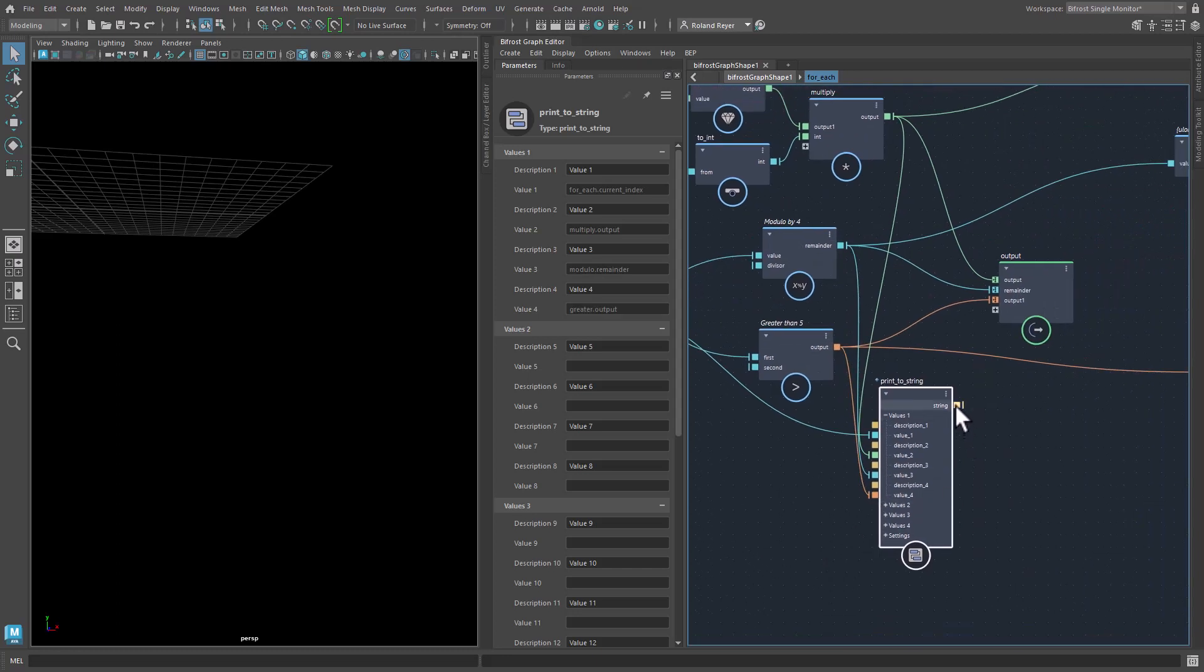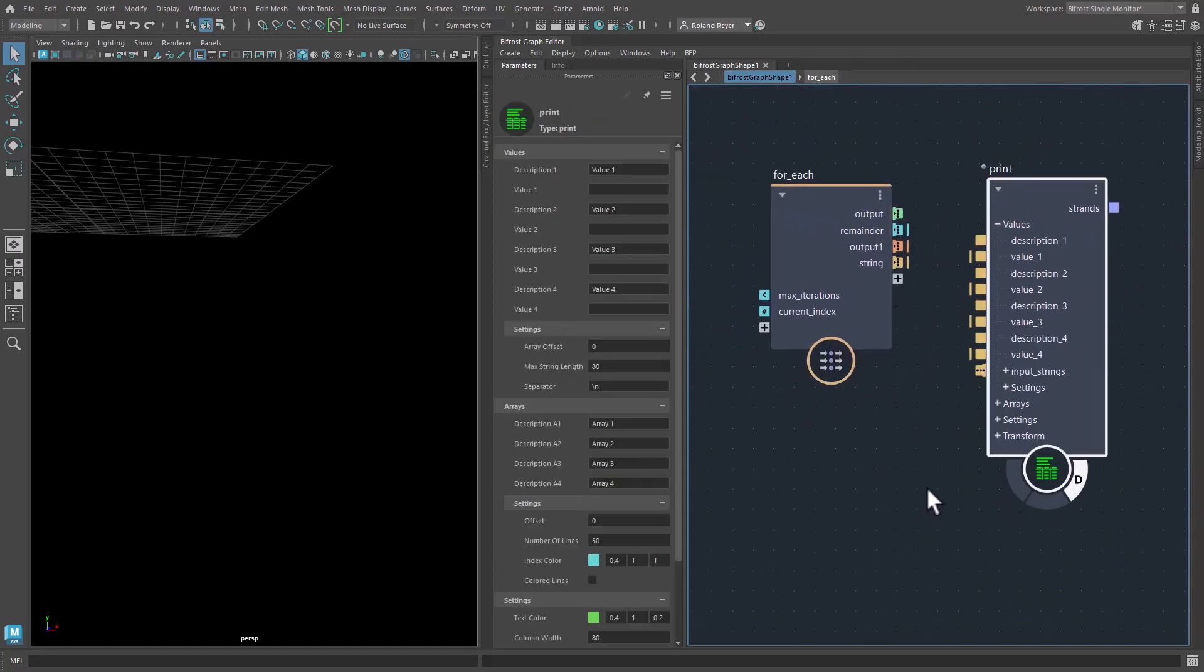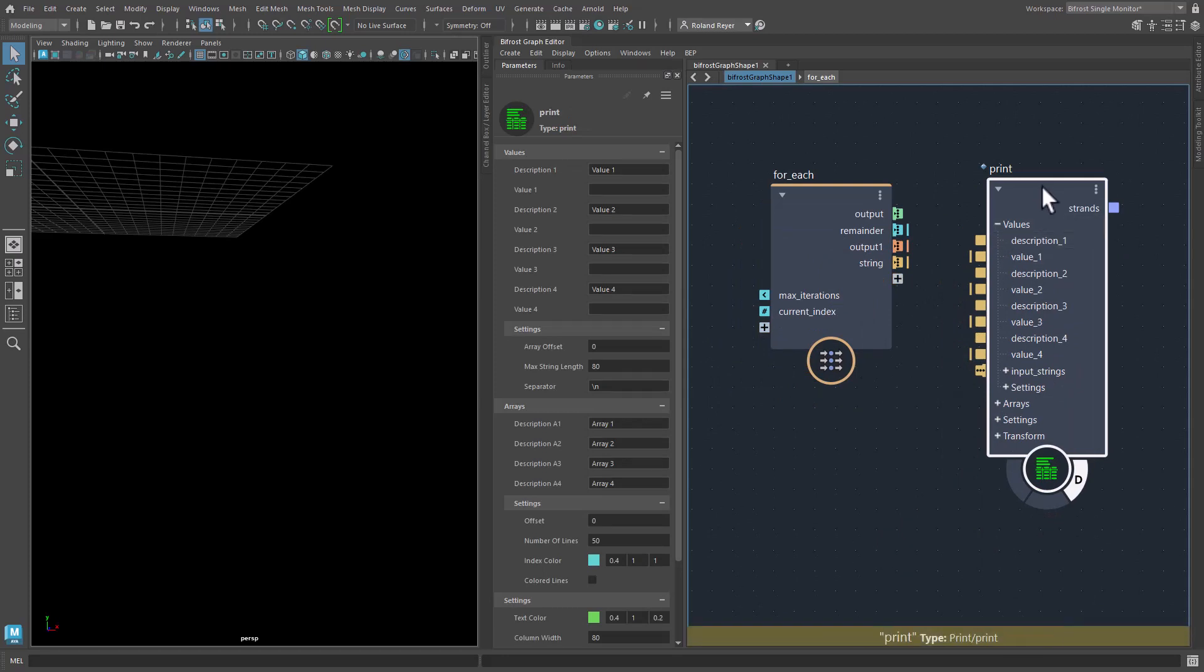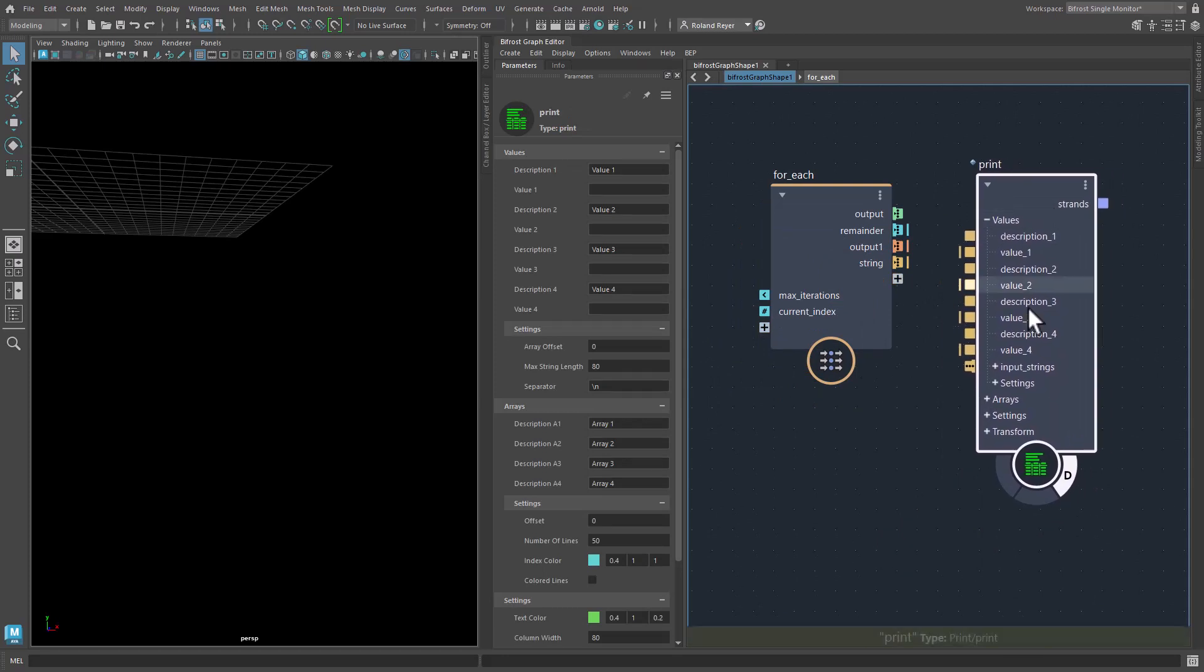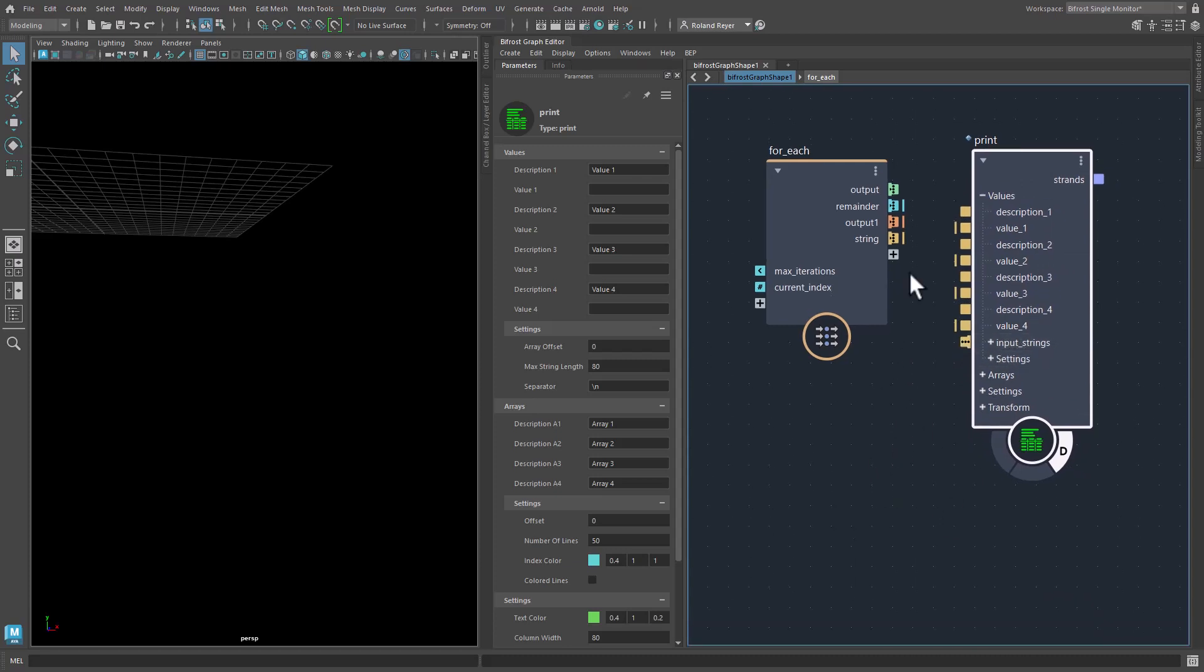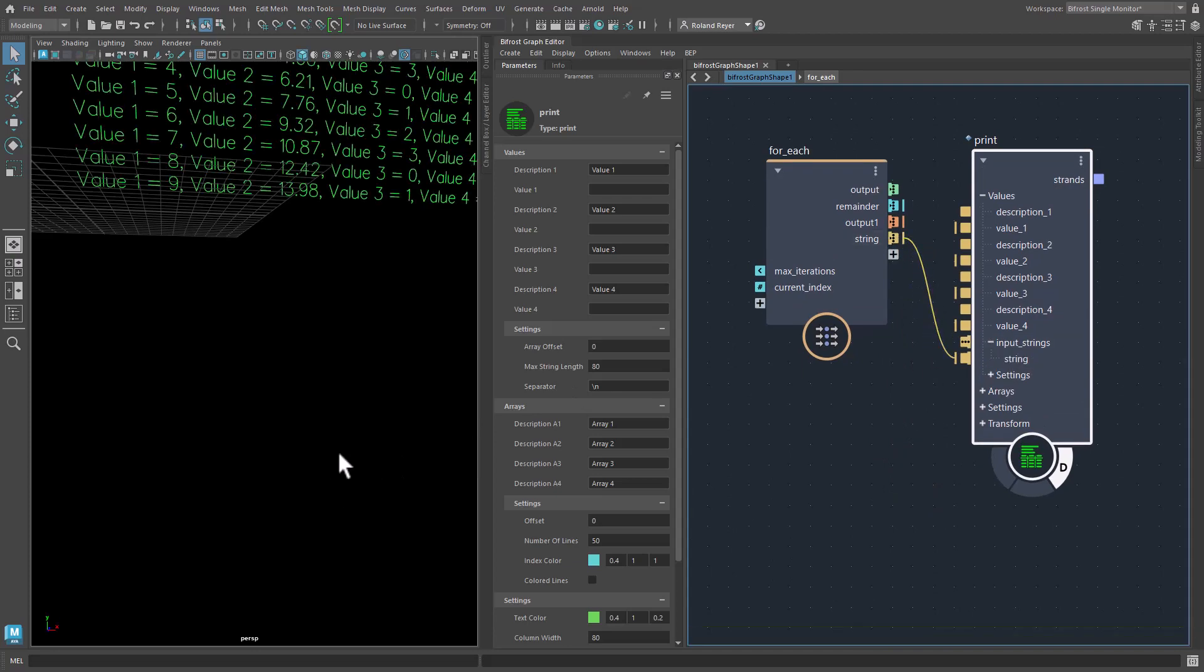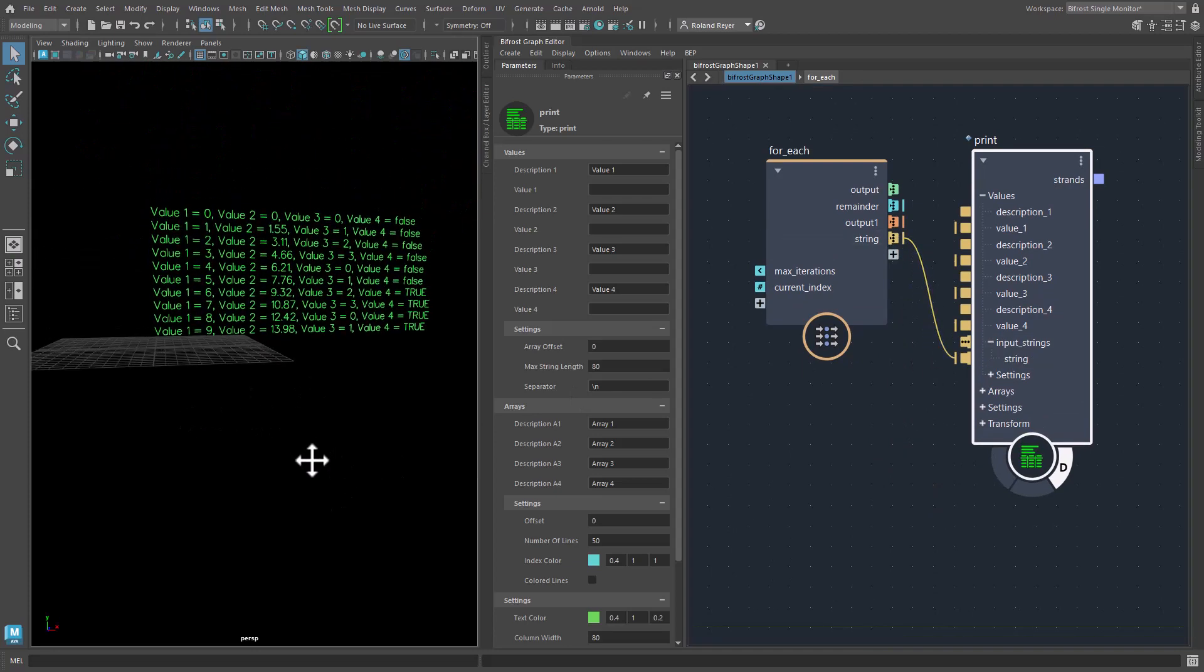And once that's done, I output that string as an array. And of course, I can also print out a string by using in the value section of the print node. There's an input strings array. It's a fan import so that you can plug in strings as many as you like. And they will be printed as a list. And here you have a similar thing.